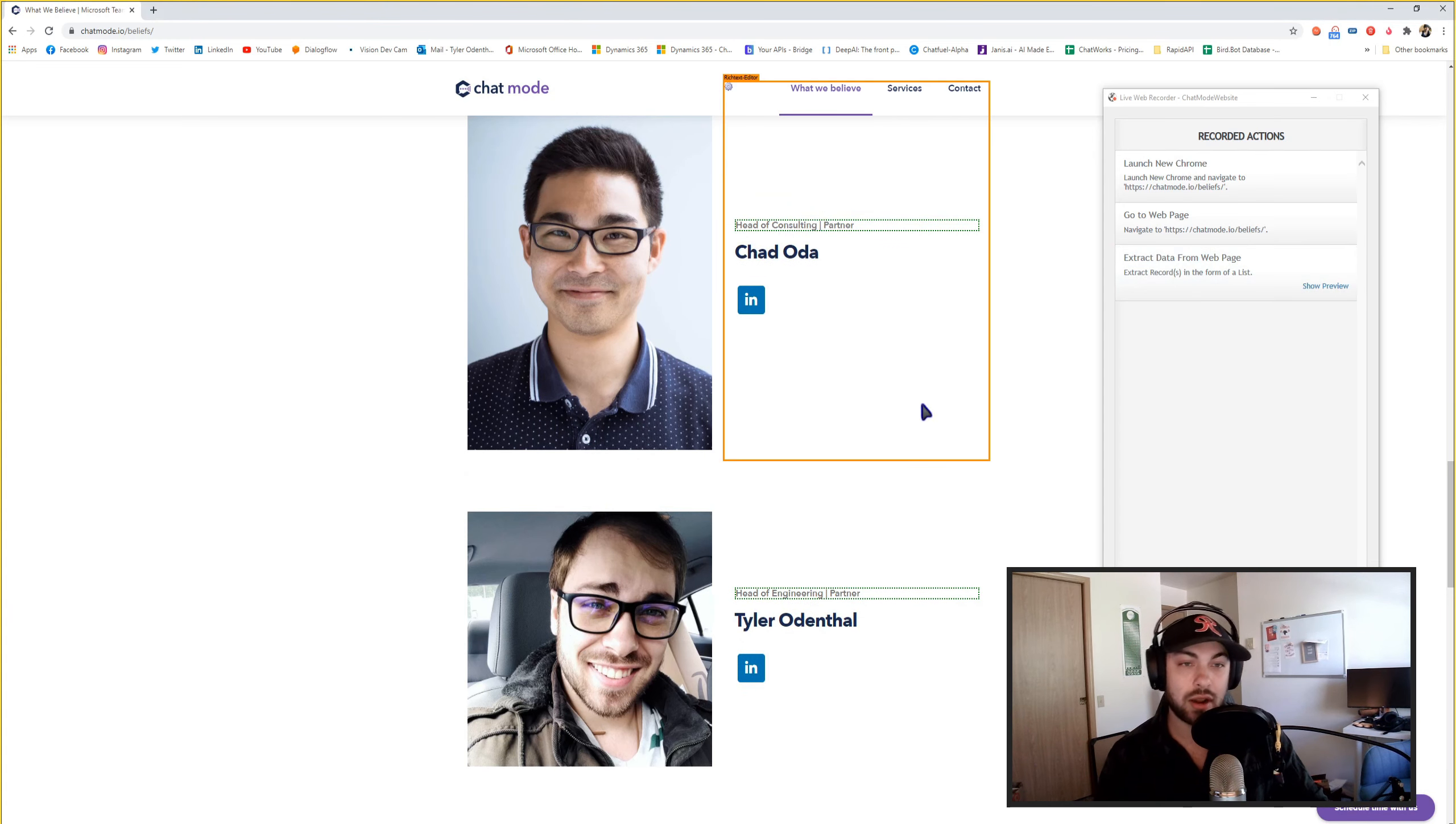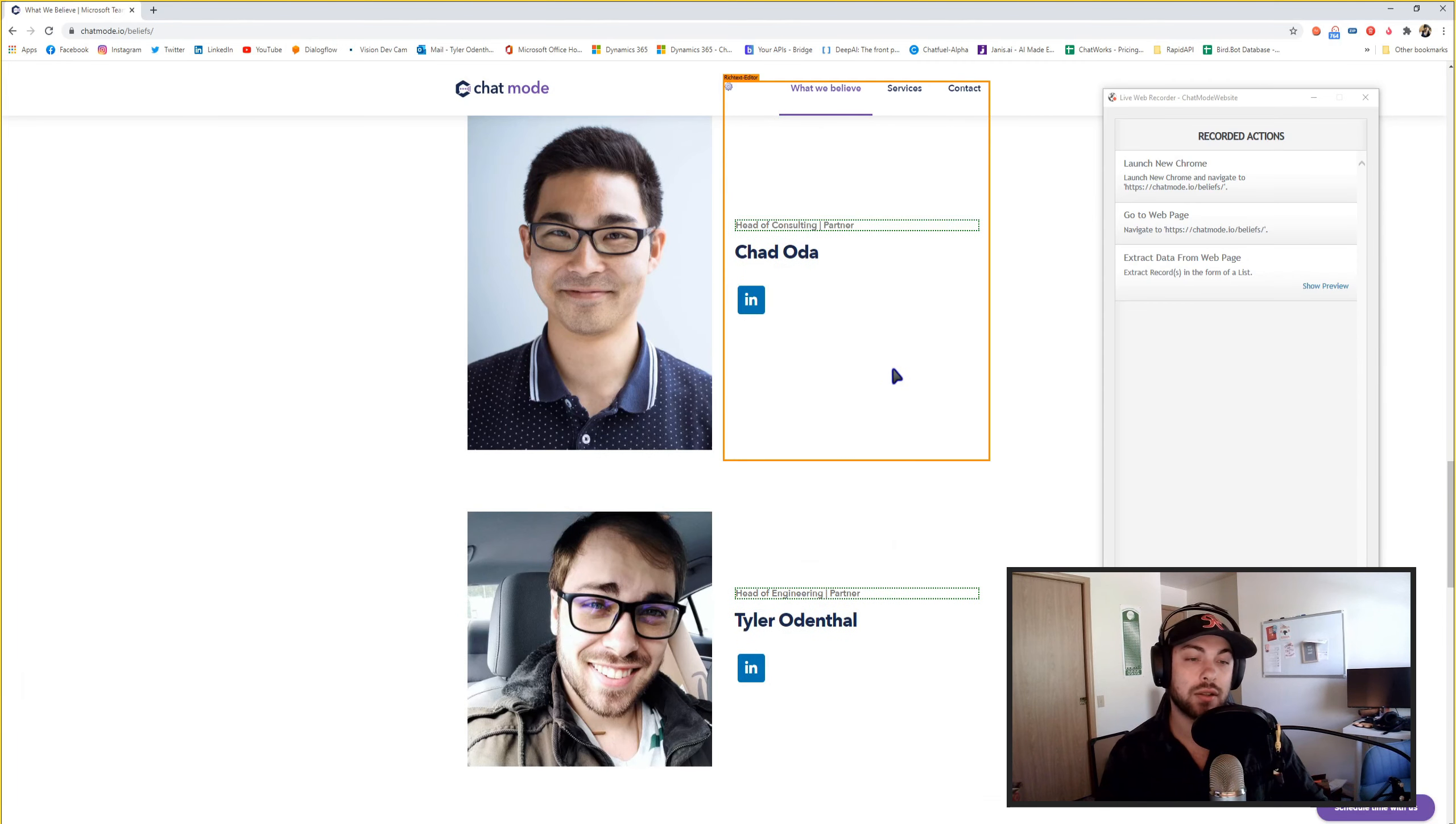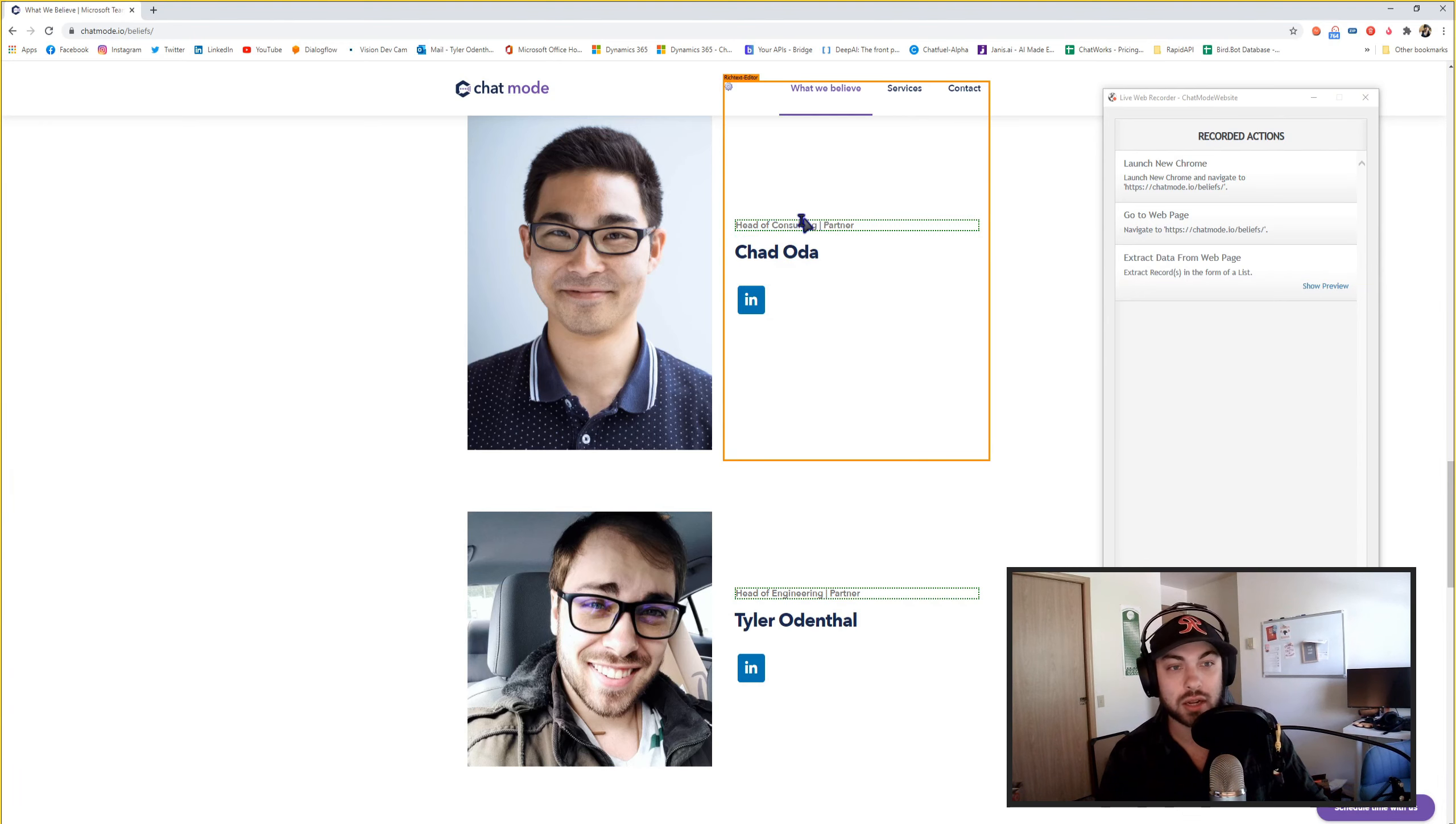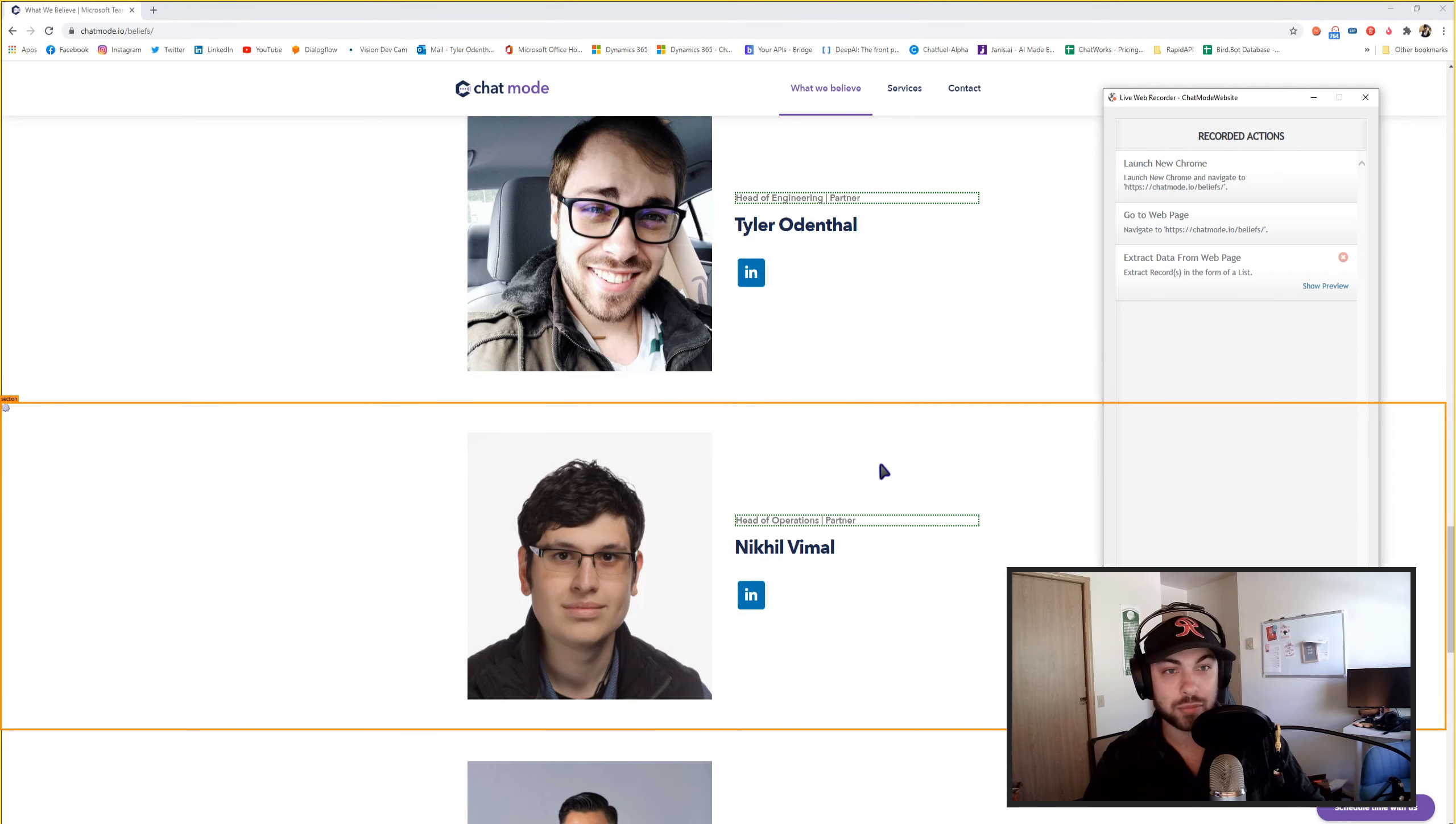So now that I've selected two of the same P element, a lot of websites are structured in a way that they'll easily be able to grab the object element in an array. So this web recorder is smart enough to know that if I grab two of these titles—head of consulting, head of engineering, head of operations—it's going to start to group these for you. And you can see this in a list now. So here's the titles that I just grabbed.